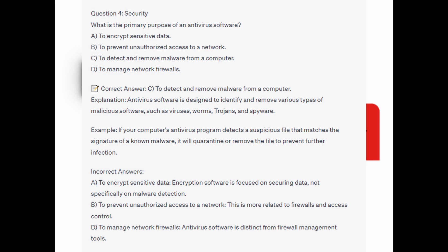And for the incorrect answers: to encrypt sensitive data — encryption software is focused on securing data, not specifically on malware detection. To prevent unauthorized access to a network — this is more related to firewalls and access control. And to manage network firewalls — antivirus software is distinct from firewall management tools.